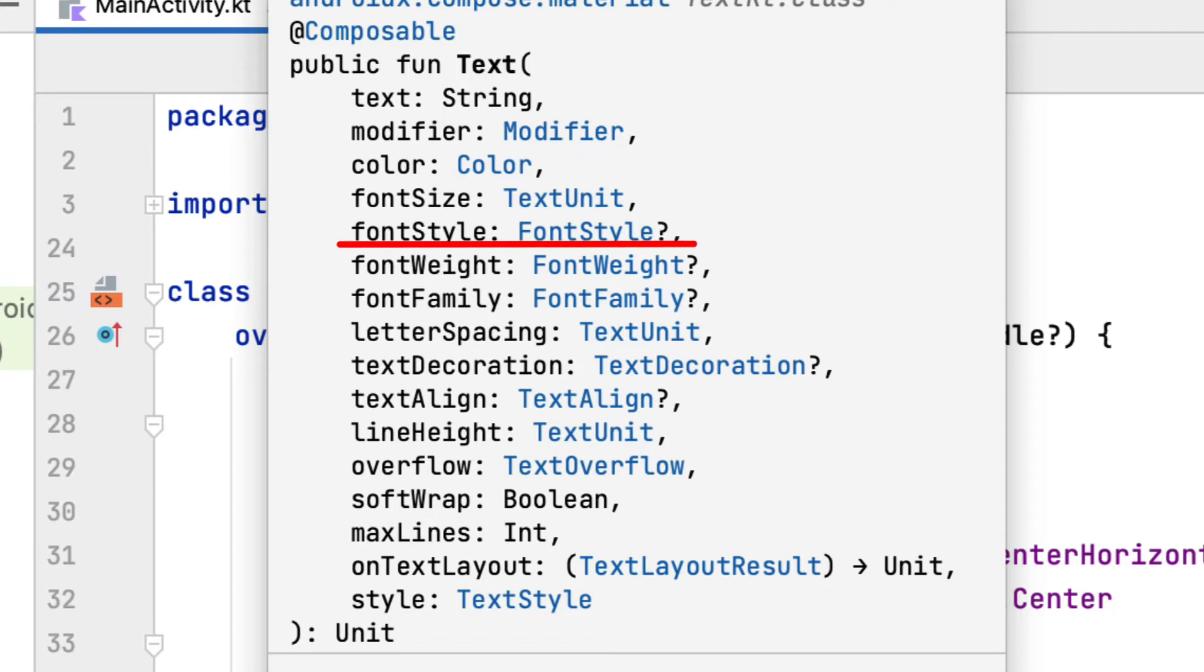Font style lets you choose between standard and italic font. Font weight sets the weight of the text to bold, black, thin, and similar types.